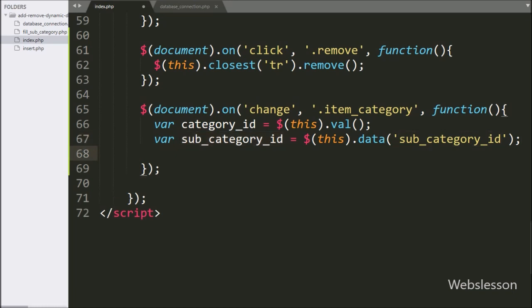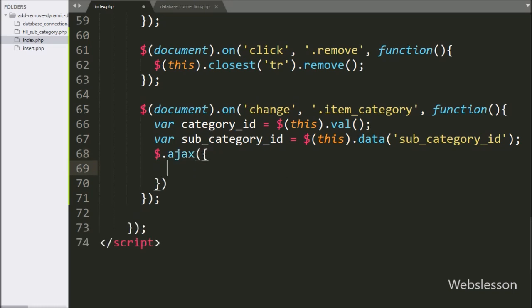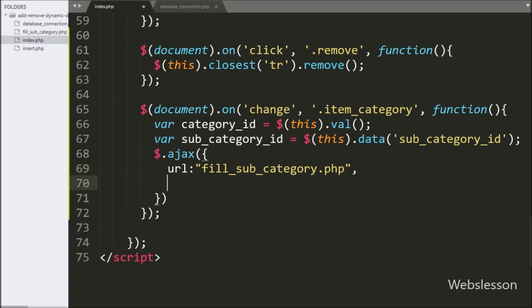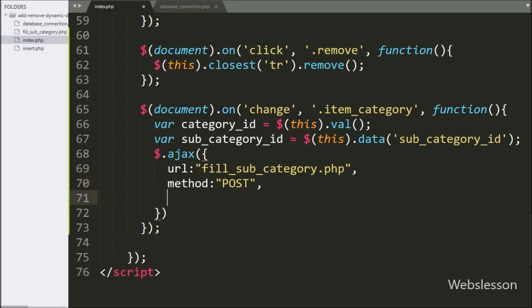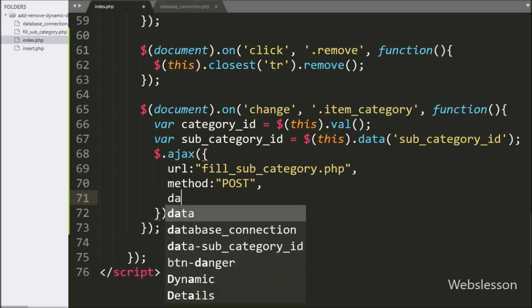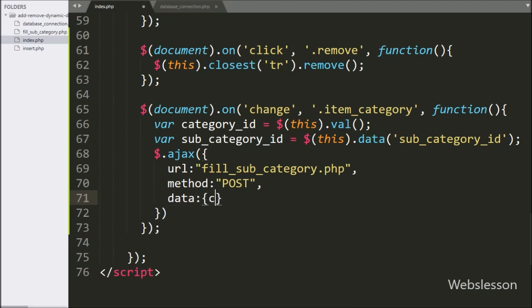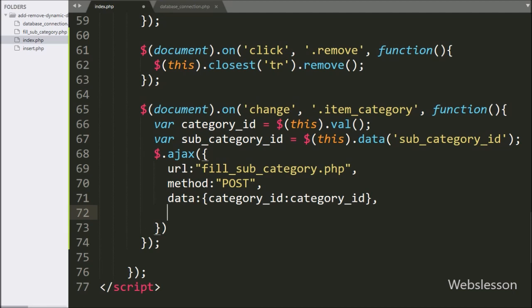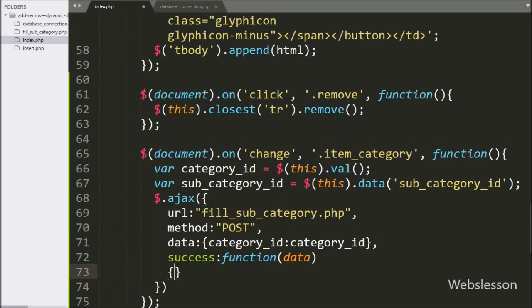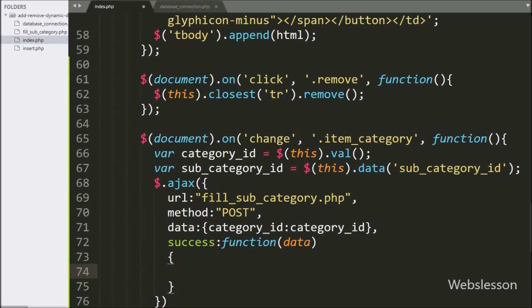Now we move to write the AJAX request. In the first option, the URL has been set to fill_subcategory.php file — it will send the request to this file. In the second option, we write method, and here we define by which method we send data to the server, so we use the POST method. In the third option, we write data, and here we define what we want to send to the server, so we define the category ID variable value as data. Lastly, we write the success callback function, which is called after the AJAX request succeeds and will receive data from the server.